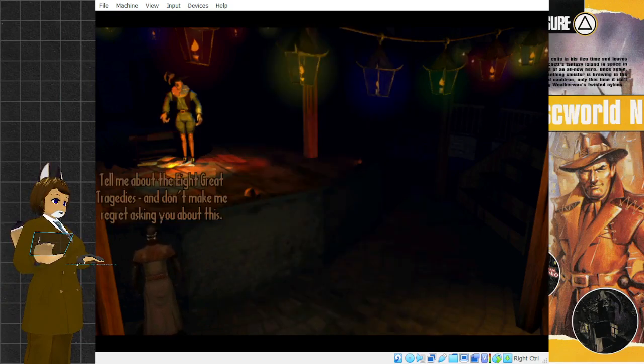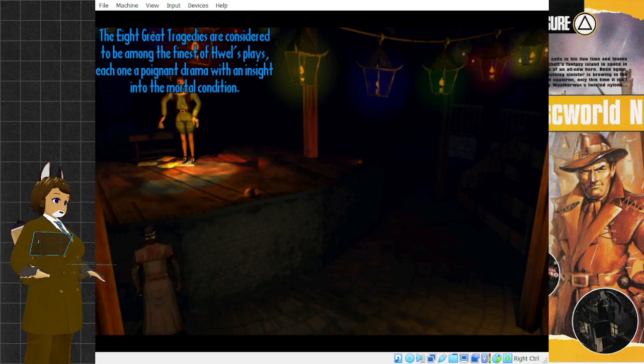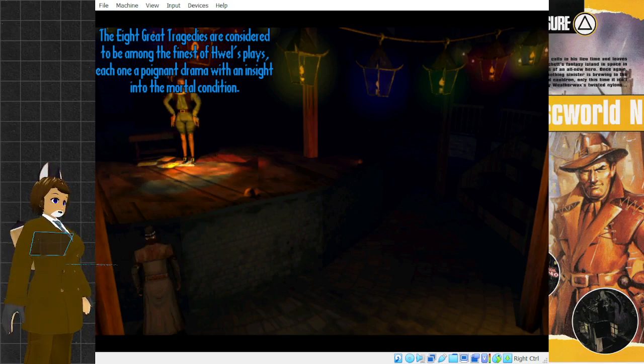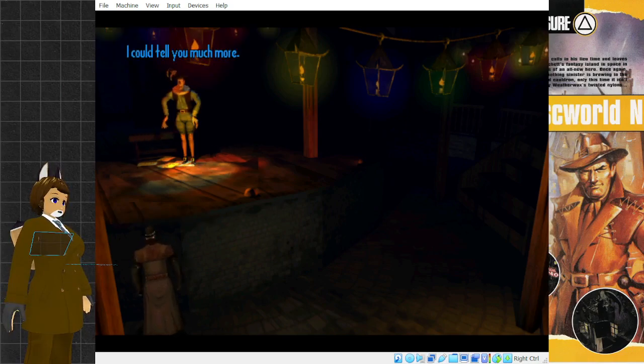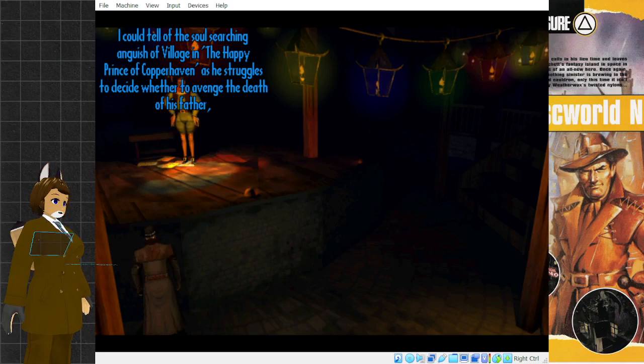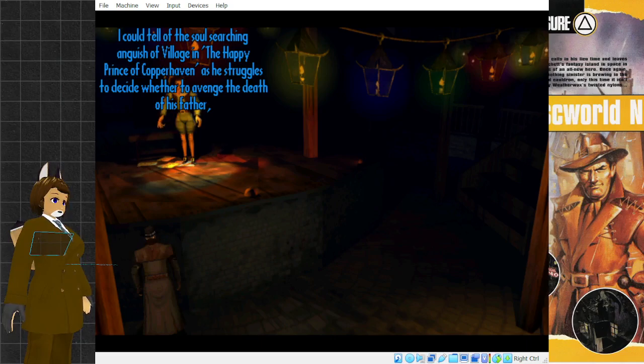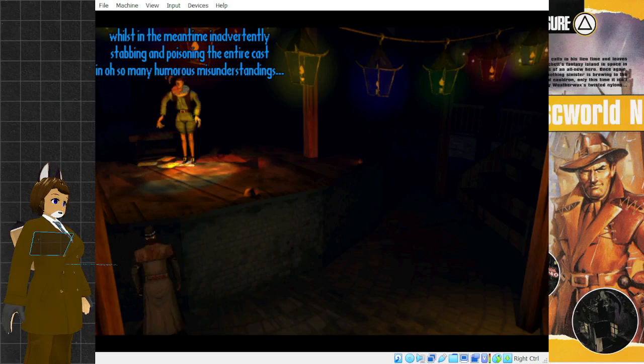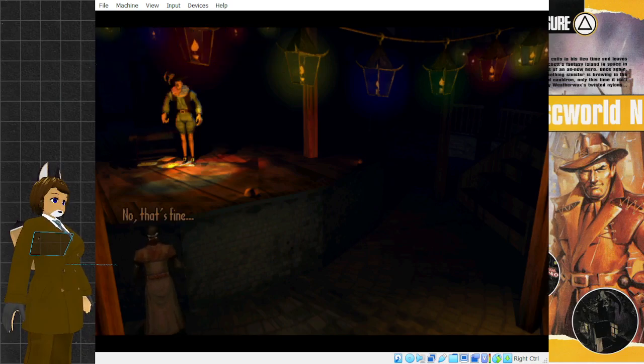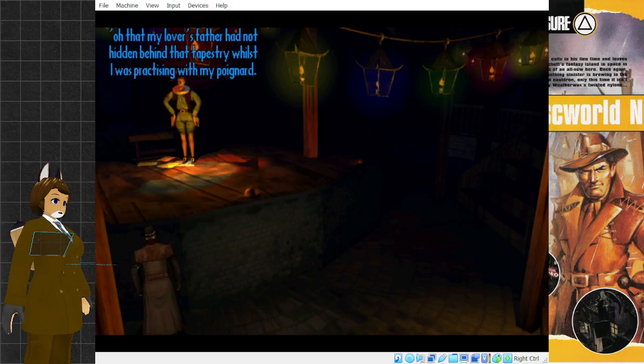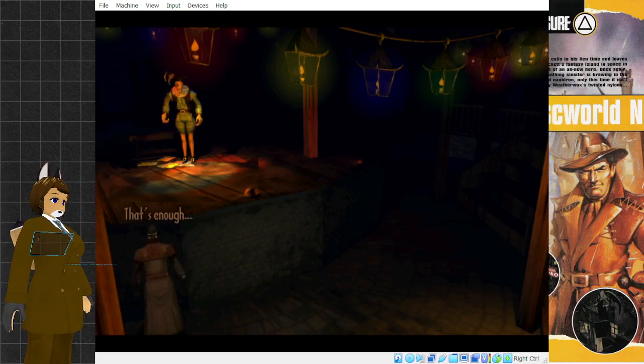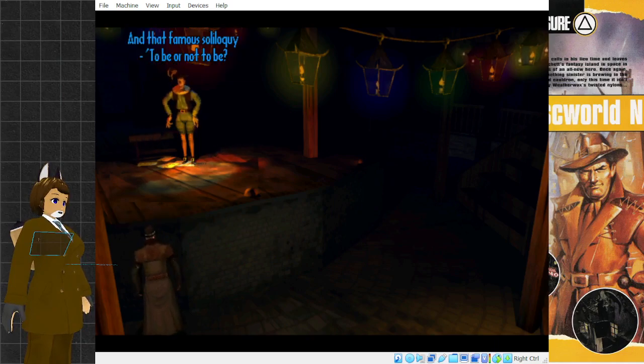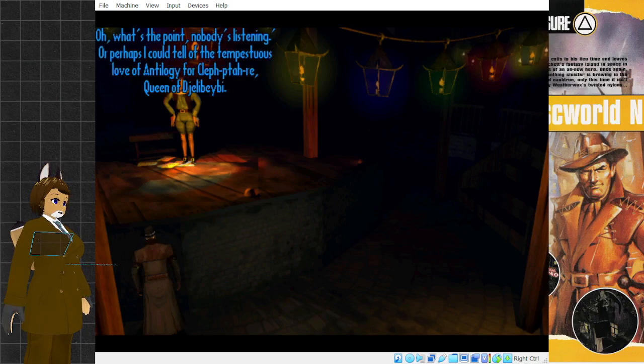Tell me about the eight great tragedies, and don't make me regret asking you about this. The eight great tragedies are considered to be among the finest of Huel's plays, each one a poignant drama with an insight into the mortal condition. That's all you have to say? I could tell you much more. Such as? I could tell of the soul-searching anguish of Village in The Happy Prince of Copperhaven, as he struggles to decide whether to avenge the death of his father, whilst in the meantime inadvertently stabbing and poisoning the entire cast.